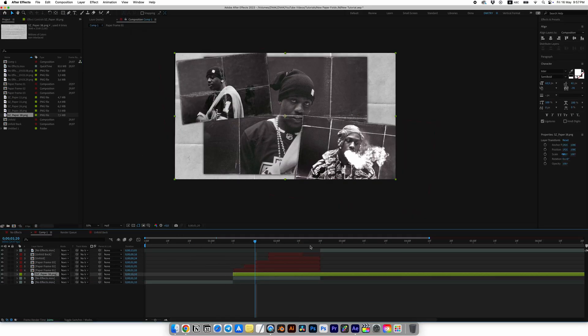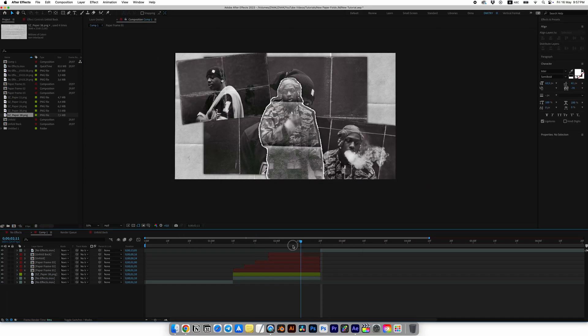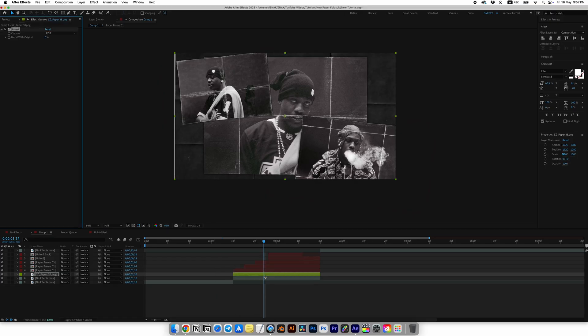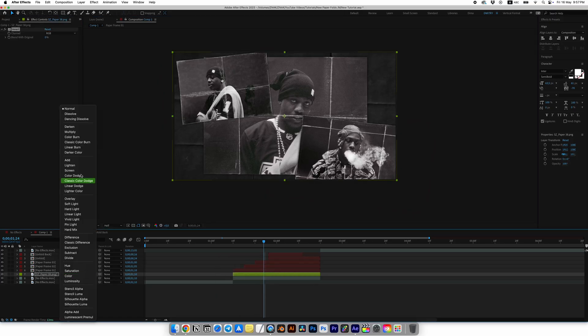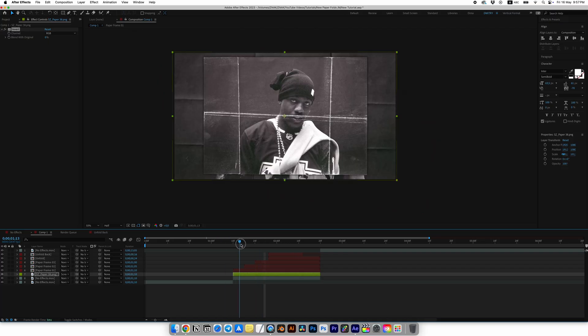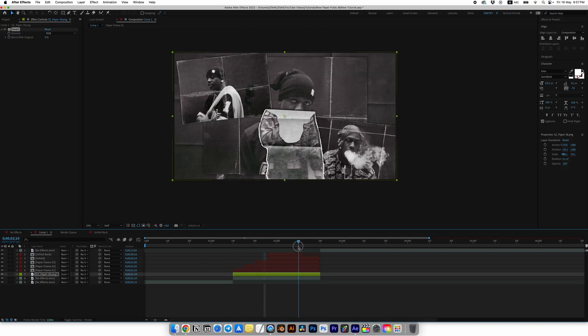Add Paper 38 at the bottom, trim it to match the transition. Look for the Invert effect for the paper and add it. Set the blending mode to Screen.